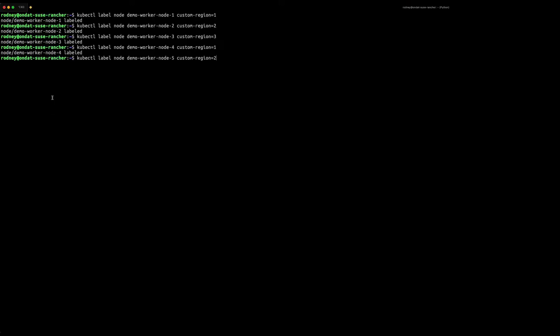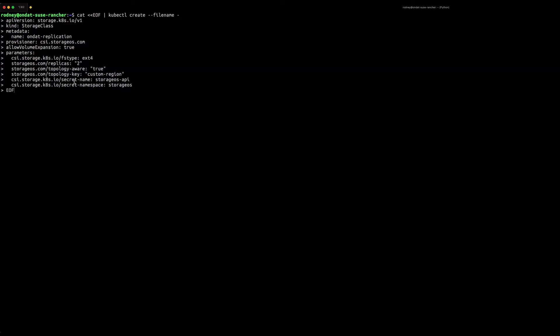In the next step we're going to apply custom labels against the worker nodes to configure the topology aware placement feature from OnDAT. Then check to ensure that the nodes have been labeled correctly.